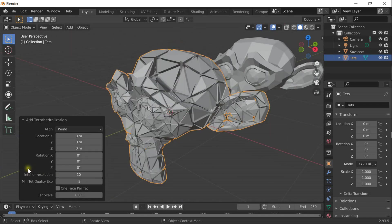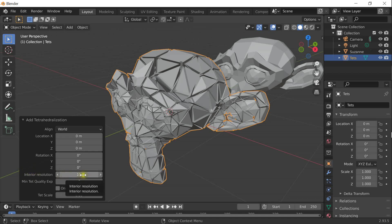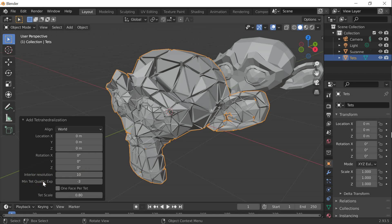There are a few other parameters that you can tweak. For instance, you can create interior vertices on a regular grid. Here you can choose the resolution of this grid. You can also specify a min tet quality. All tetrahedra below this quality are simply deleted.